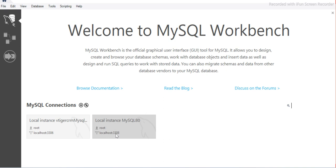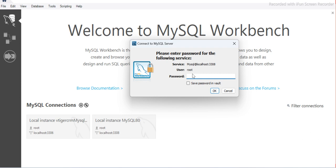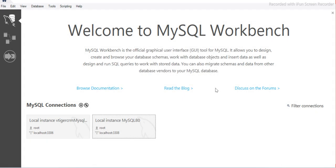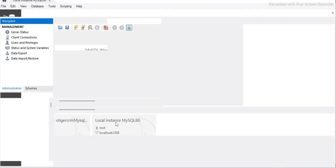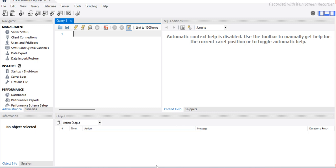MySQL Workbench has launched. You can see the connection using the port we configured. To connect to the database, enter the username and password — I'll use 'admin' and 'admin@143'. I can save the password here as well. The connection is successful — installation is done.